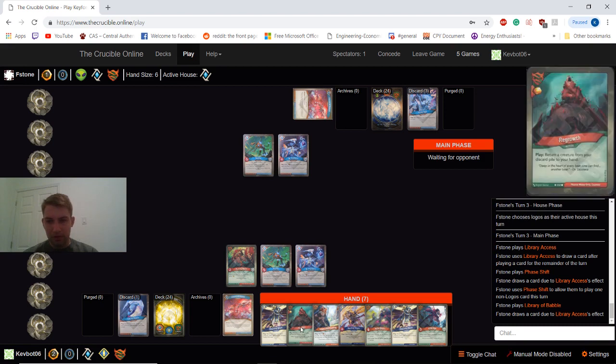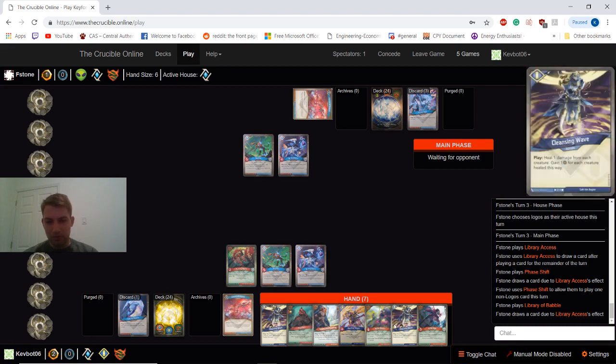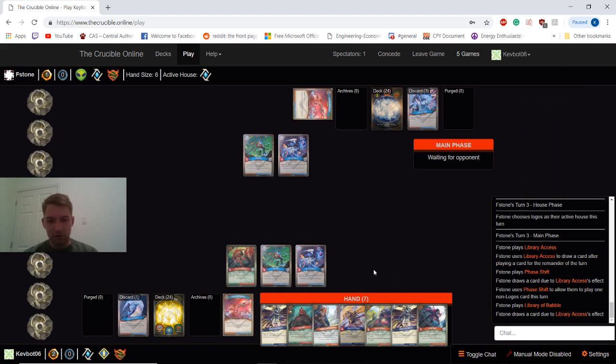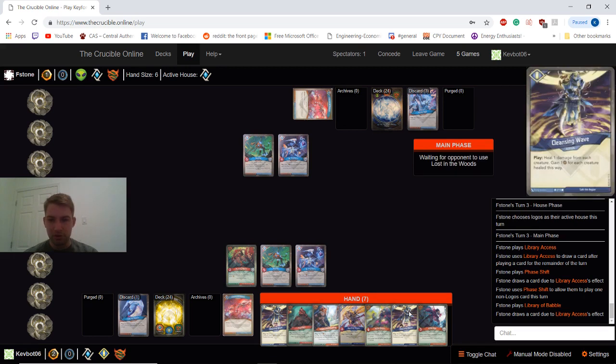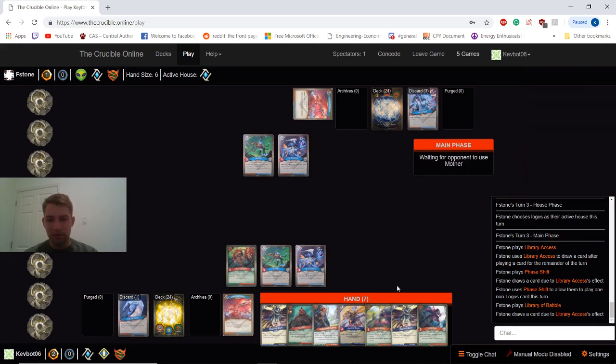But we do have the Regrowth into Hunting Witch. Into a couple more creatures next turn as well. Which could be quite good. Or we could save that up for a later turn, maybe go Sanctum. Double Healing Wave is really bad in the same hand.